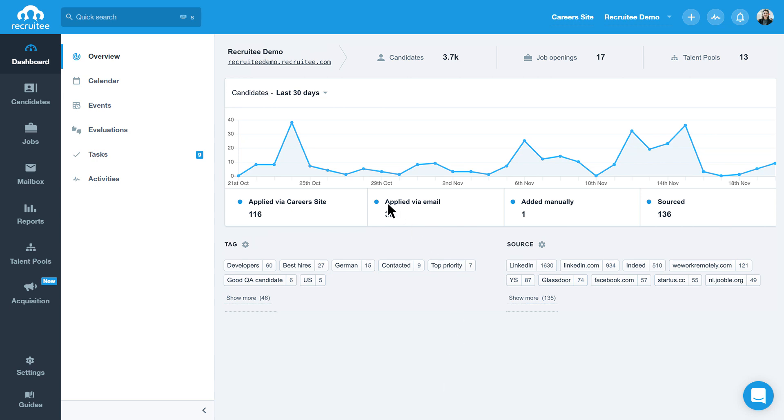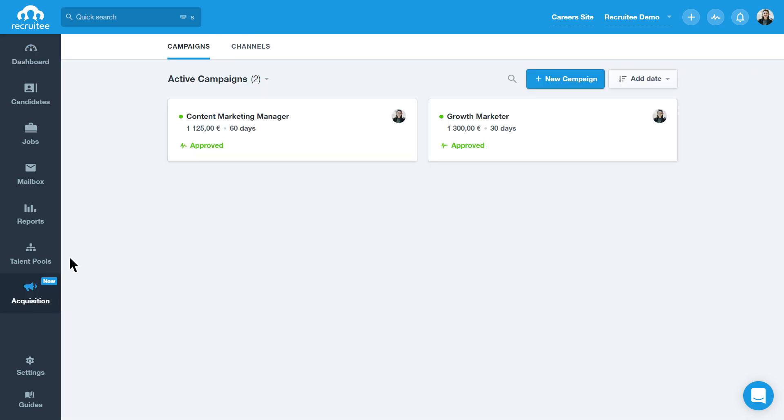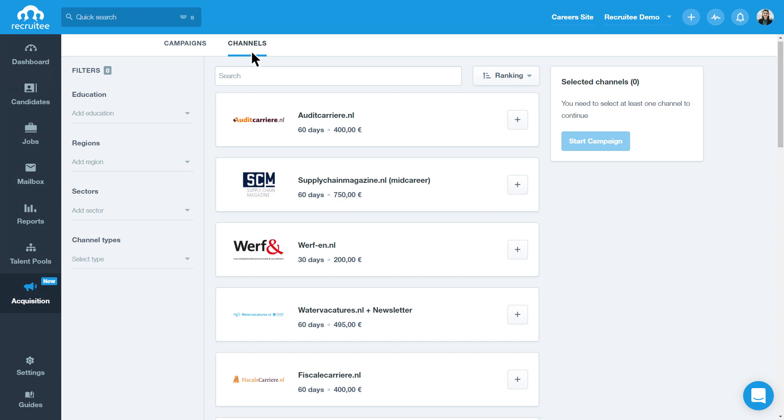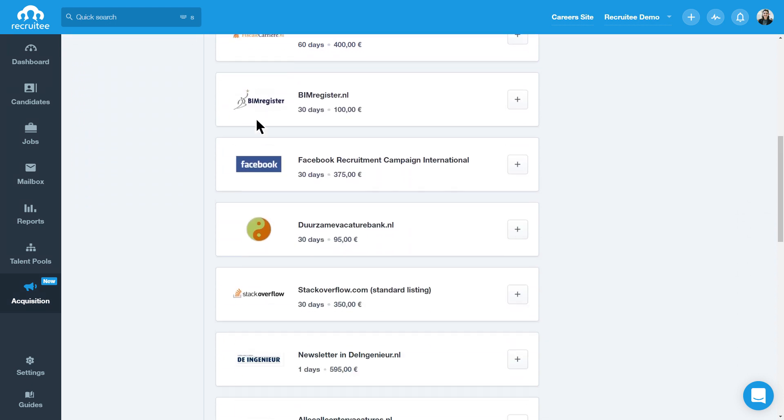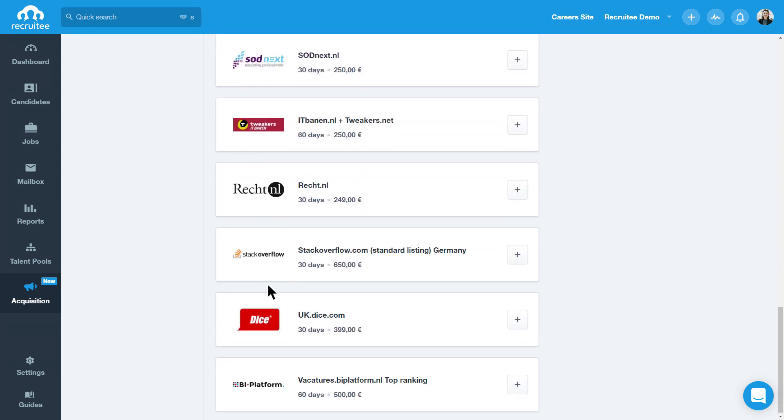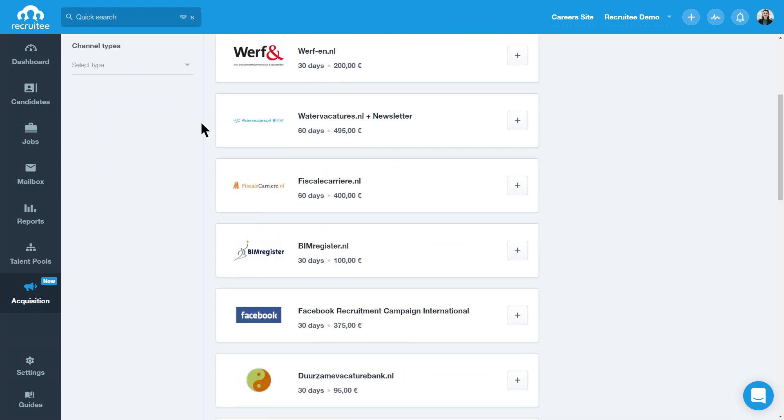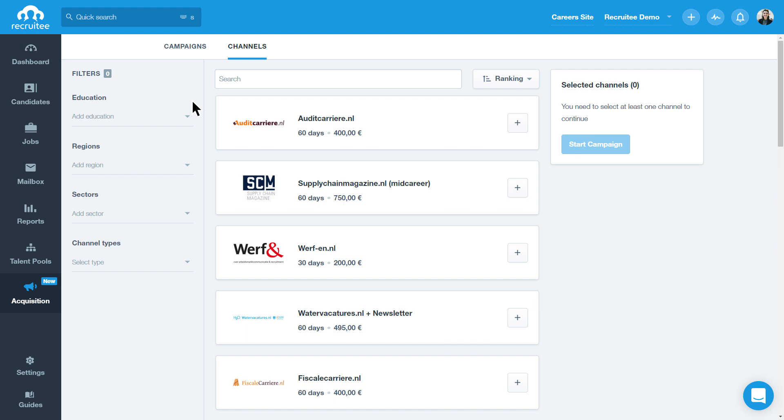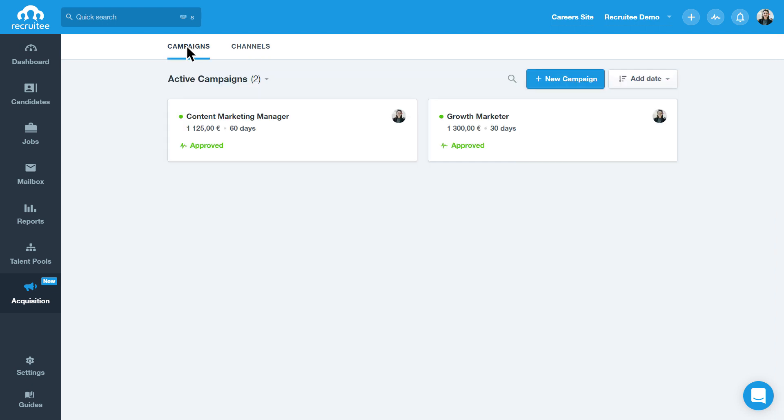Choosing the right channels for promoting your jobs can be difficult. How can you identify the best channels to attract the right talent? Introducing Recruity's AI-powered Job Promotion Engine, our new power feature to help make your job promotion more effective.